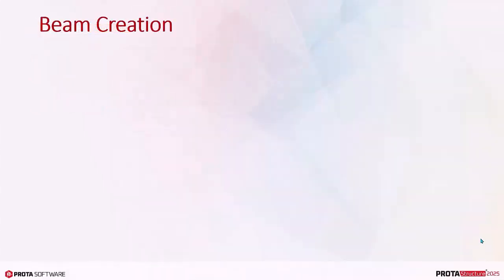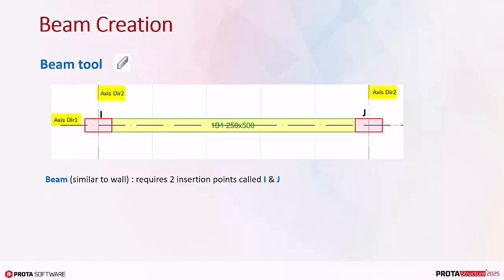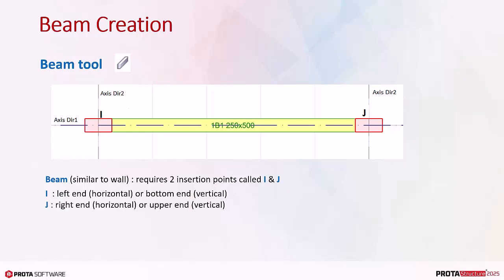Beam creation is very similar to wall creation. It requires a longitudinal axis and two other axes to create two insertion nodes called the I and J node. The I end is the left end of the horizontal beam or bottom end of a vertical beam. J is the right end of a horizontal beam or upper end of a vertical beam.